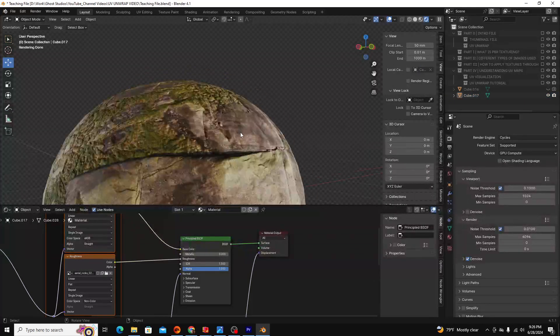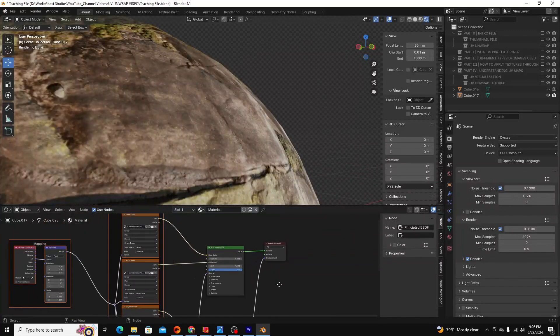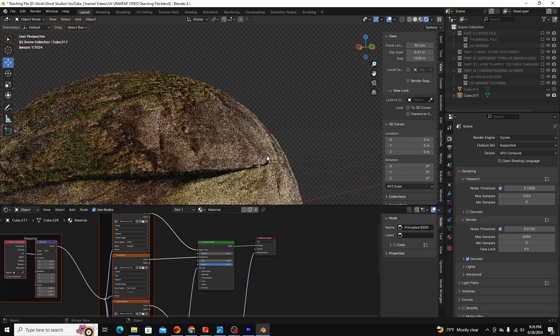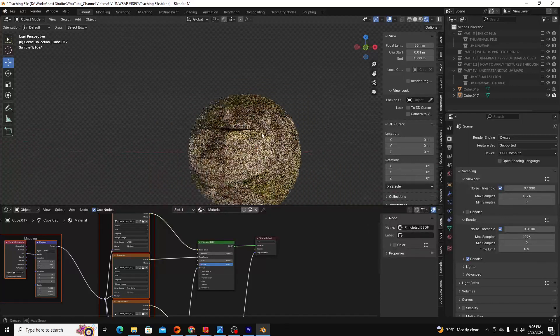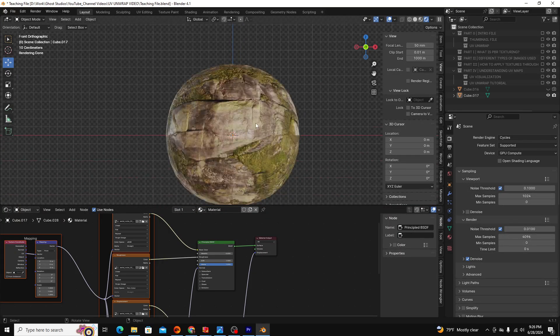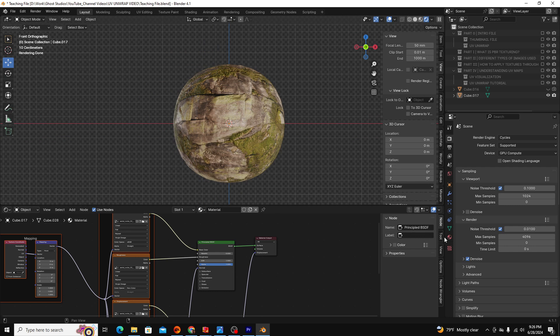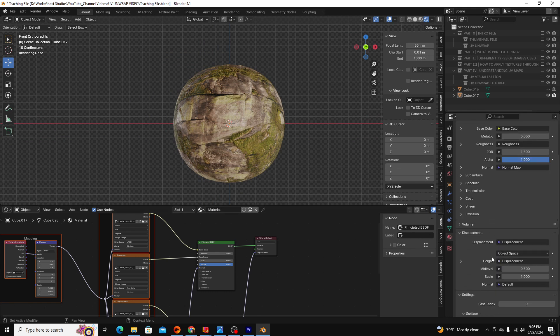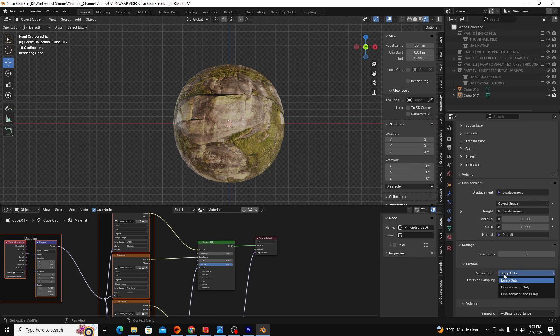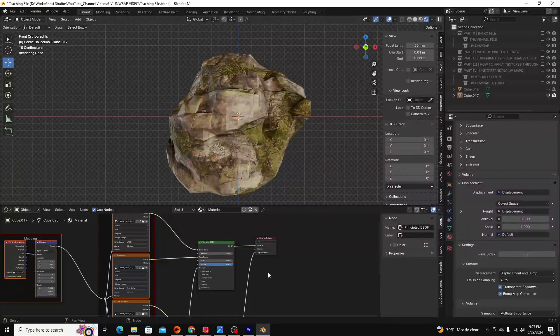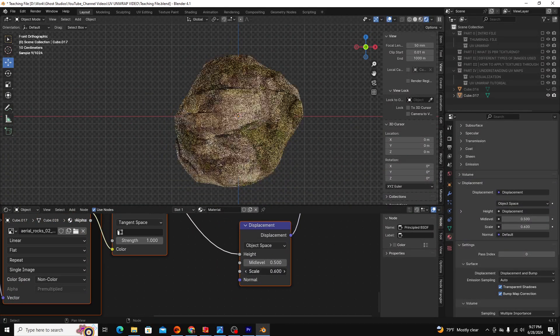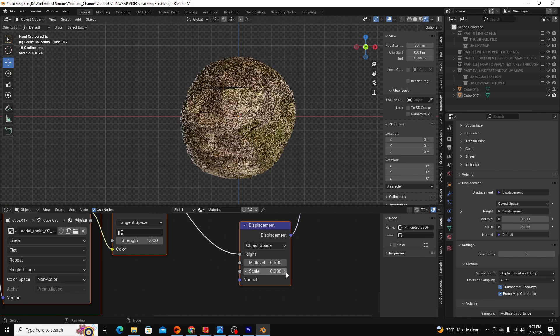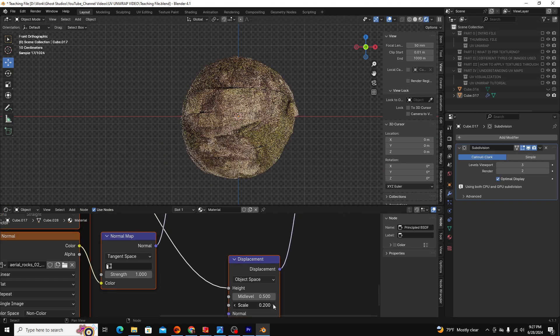One thing to keep in mind is you see that even though our displacement is plugged in, we're not seeing any displacement in our object. That's because you have to manually enable displacement. You can do that by going over to your material editor, scrolling down, and under surface and displacement, you want to click displacement and bump. You can see now it's starting to displace. You can edit that amount of displacement over in your scale parameter under your displacement node.